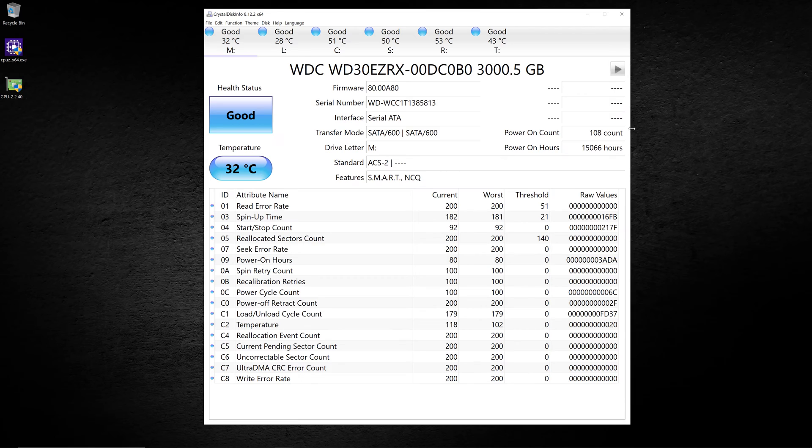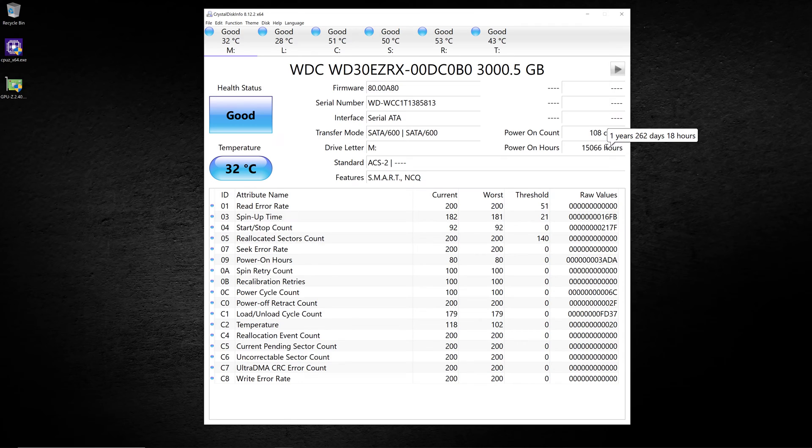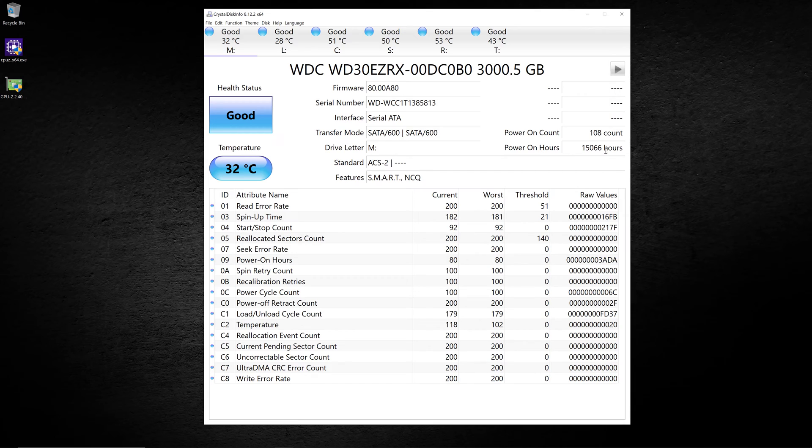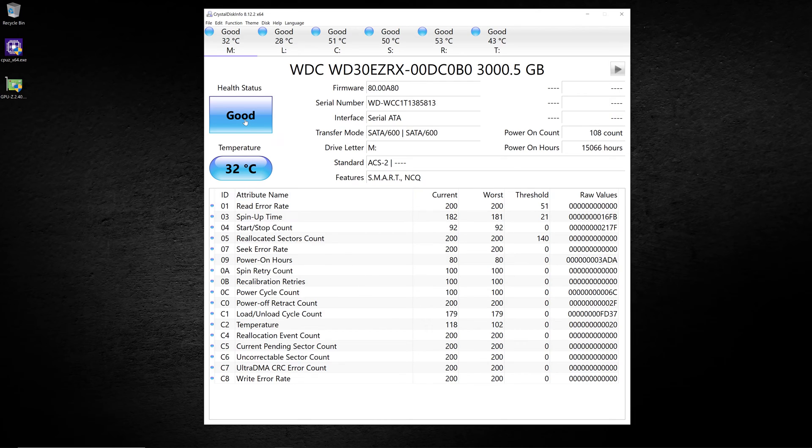It shows you the power on count. That's how many times the system's been turned on and off since this drive's been in use, and then how many hours it's been in use. If you hover over it, it'll show you hours transferred to years, days, and hours. So it's been over a year and a half that this thing has been in use. Down here at the bottom, you have a lot of information about errors and spin-up time and whether other bad things are happening to your drive. It also shows you the health status according to smart and also the current temperature of the drive.